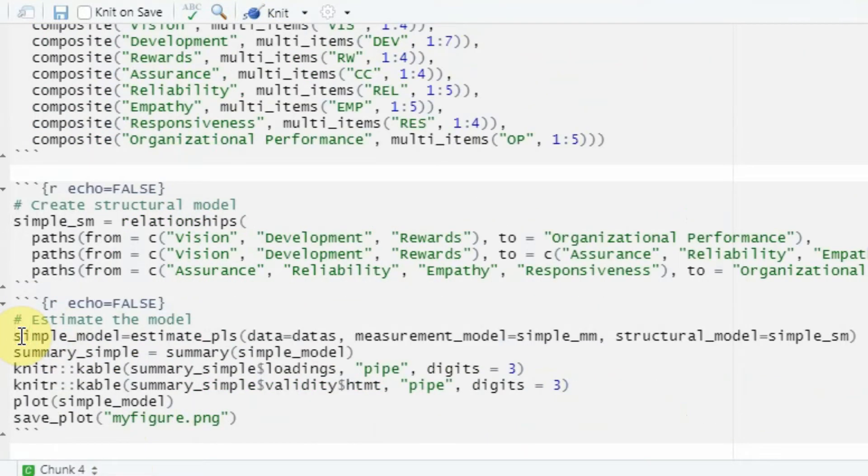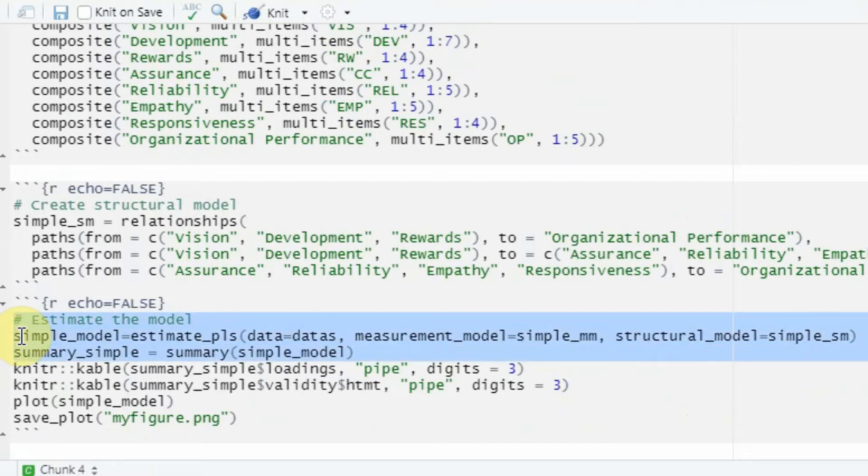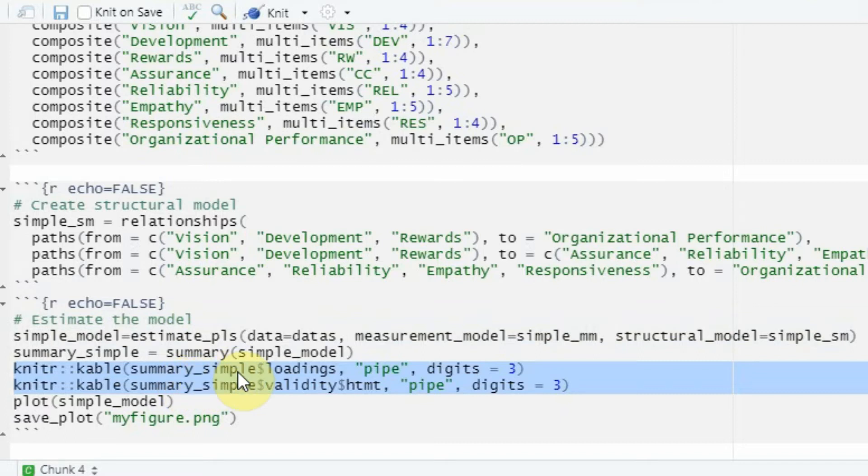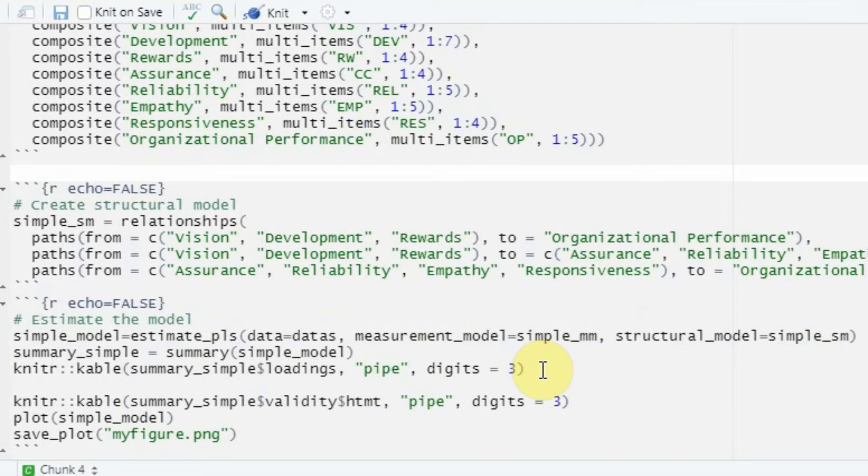This is the same code that we've been writing all along—just estimation of the model, generating our summary. Now this is something new here. I want two tables to be generated and exported to the Word document, one for loadings and the other one for HTMT. Let me do one in front of you.